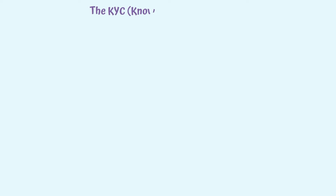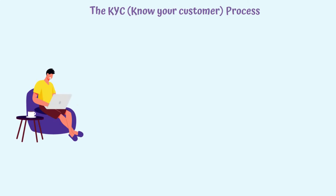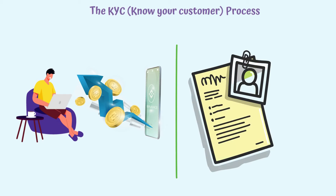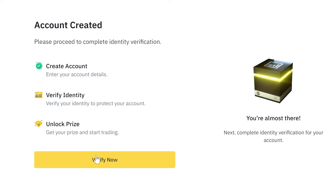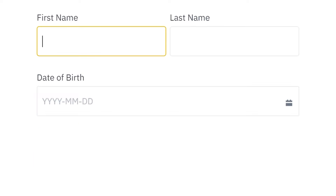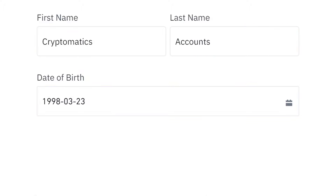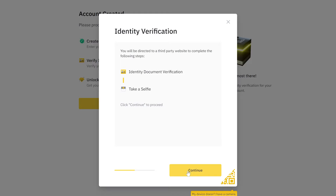The KYC, or Know Your Customer process. In order to have access to all of the features of the platform, we will need to verify our identity, so let's do this together as well. Once we're logged in, go to the verify now button and introduce your personal data. The data must correspond with what is written on our identity card. Click on continue, and now we're done with the basic verification. There are two authentication levels available, so we'll go through both of them separately.